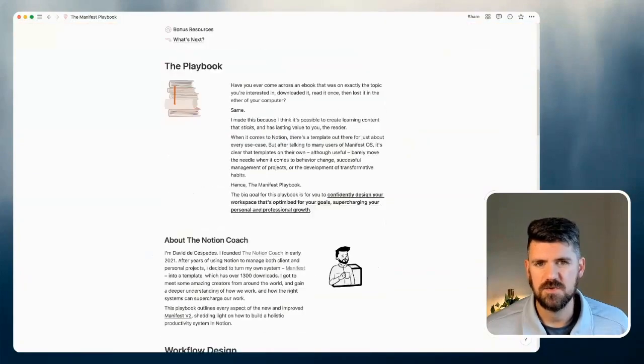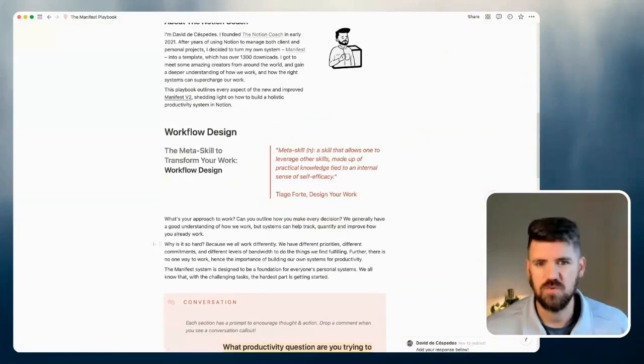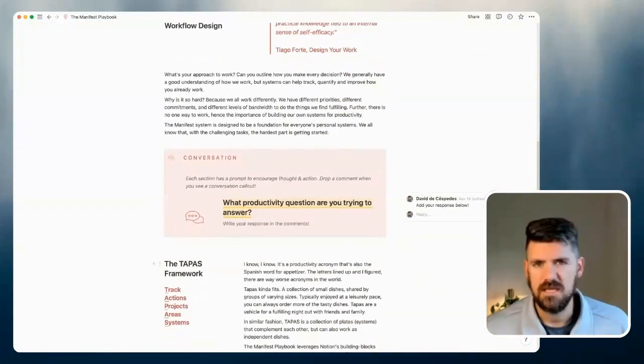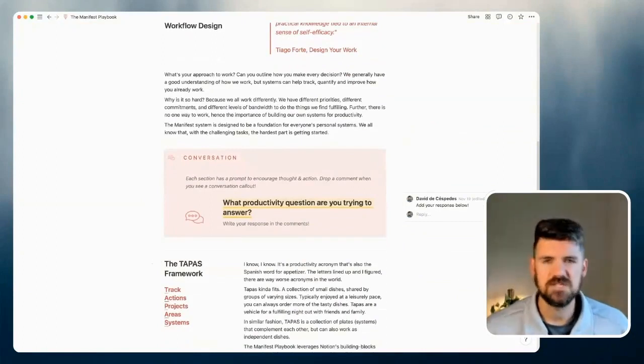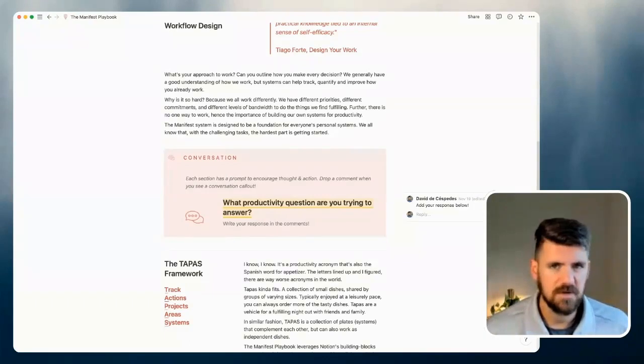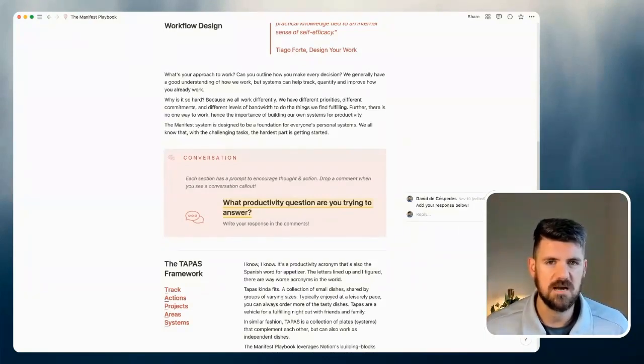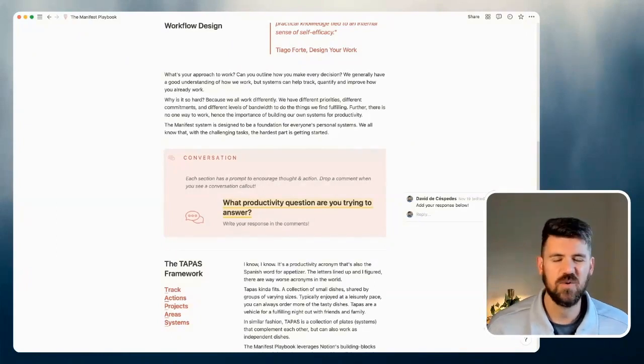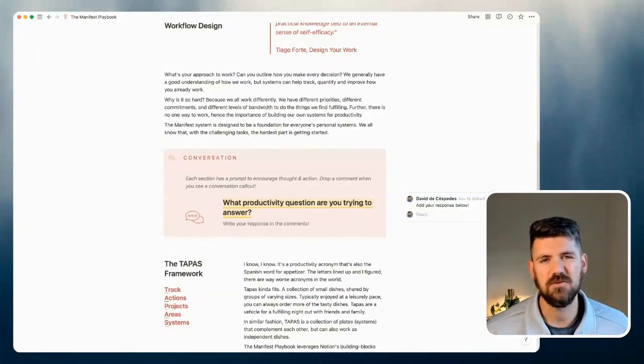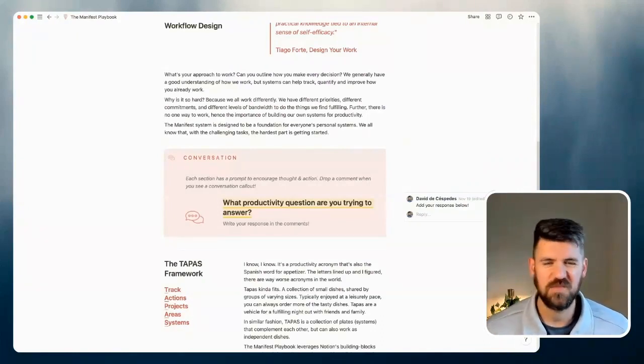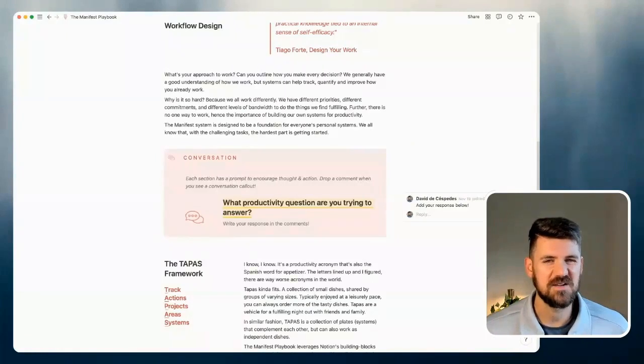And if we scroll down a little bit to the middle of the page, each page has a conversation callout. So comments are open to everybody who has access to this Playbook. There are questions associated with each of these topics, and I'm curious to get questions, comments, challenges, ideas, feedback from you all. In the scenario that I could be helpful with those, I'll definitely add a reply in there as well.